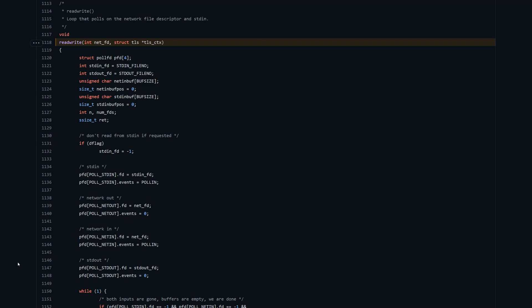This is the OpenBSD implementation of Netcat written in C. Don't worry if you're not a C programmer or if you haven't looked at C recently, we're just going to pick out some highlights to understand what's going on. This read-write function is what's responsible for getting data in and out of Netcat. To understand how it works, we need to understand that it's using events.